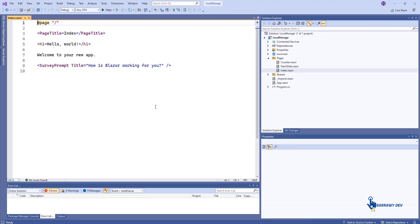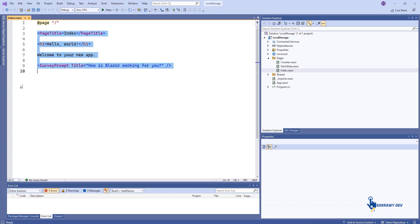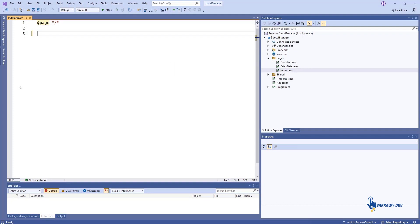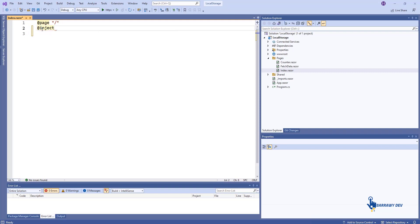You are now ready to begin writing data to the browser's local storage collection. Open PageIndex.razor and write the following code.